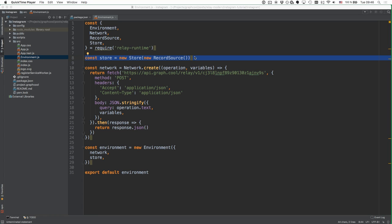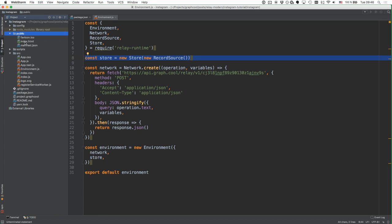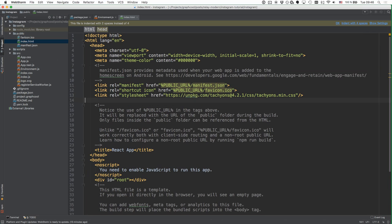Now that we've got our Relay environment set up, we can go ahead and create our React components for the application. Before we do so, we're going to import the Tachyons CSS library because that's what we'll use to ease up CSS usage in our application, so we don't really have to worry about styling. We just add this link to the index.html file that you find in the public directory of the project.